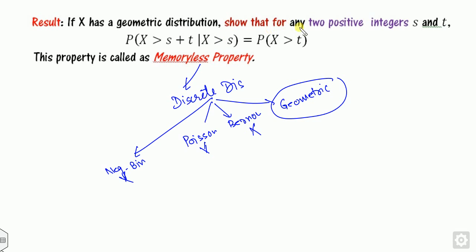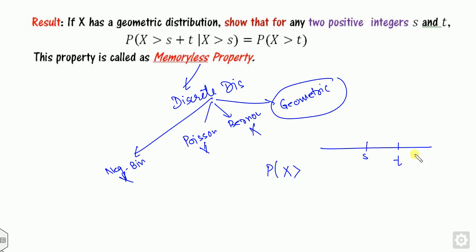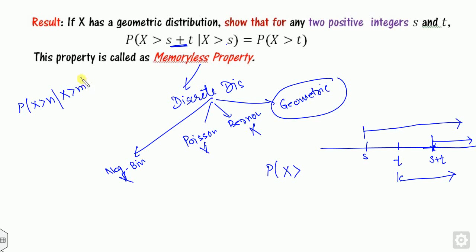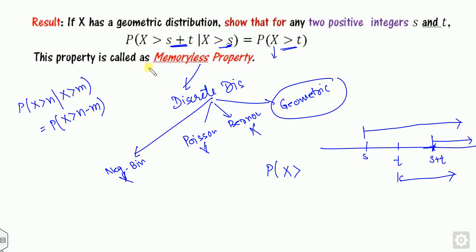The meaning of the memoryless property is: if you take any two positive integers s and t, then the conditional probability that x is greater than s plus t, given that x is greater than s, is nothing but the probability that x is greater than t. The time or trials already taken are subtracted from the total, meaning it depends only on the current position, not the previous one. This property is called the memoryless property.